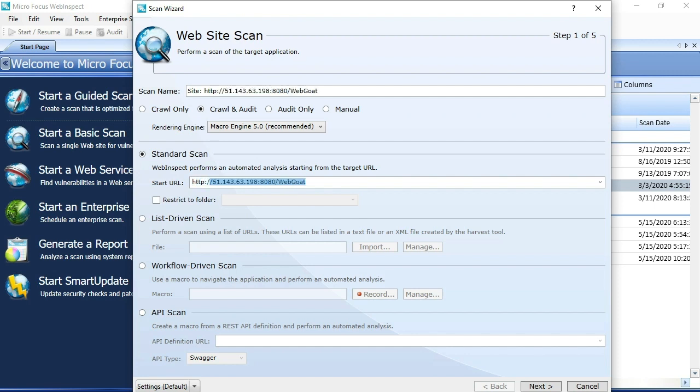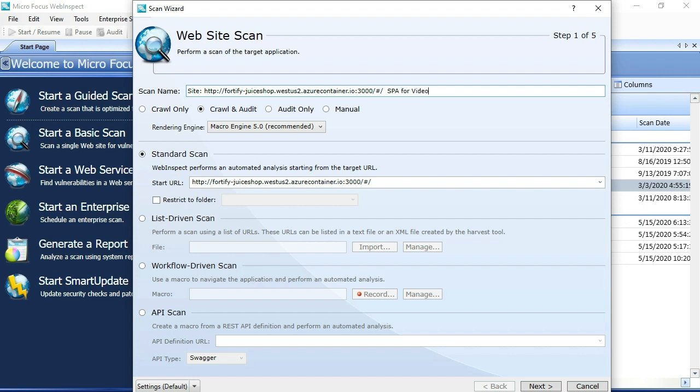I go ahead and enter the URL of the single-page app that we've been showing in the browser a moment ago, and I've got a scan name. I'll go ahead and call this single-page app for video.